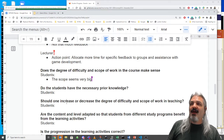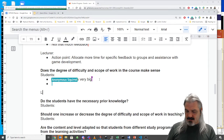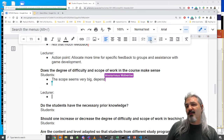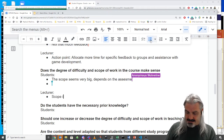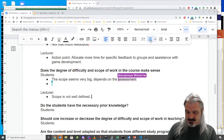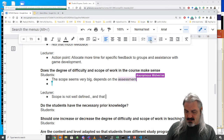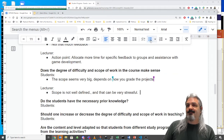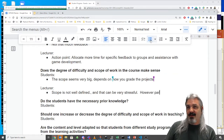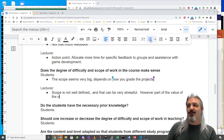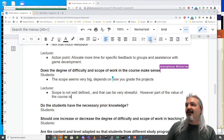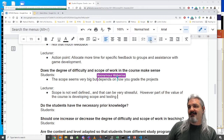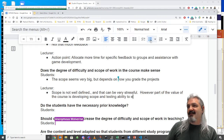The scope is not well-defined, which can be very stressful. However, part of the value of the course is developing scope and testing to estimate — that is intentional.